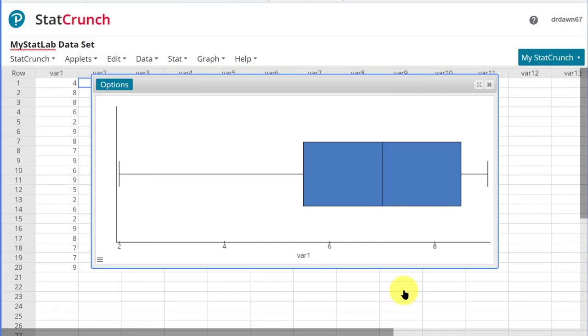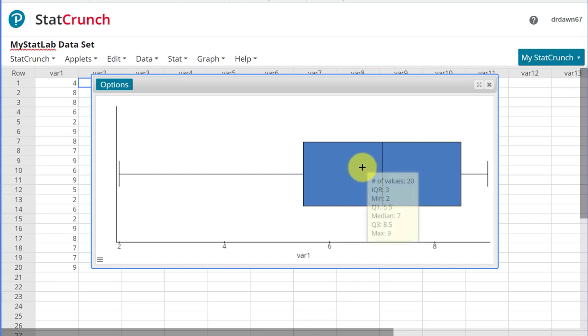So to get our five-number summary, we just hover, and there we get the IQR, which this problem doesn't ask us to do, but some might. And it gives you the min value, Q1, the median, the 50th percentile or Q2, Q3, and the max value. So that's pretty straightforward.